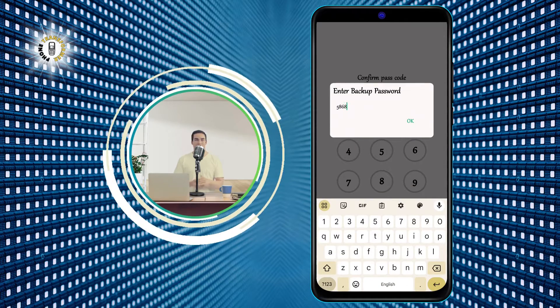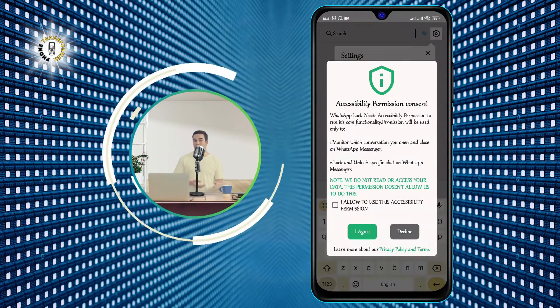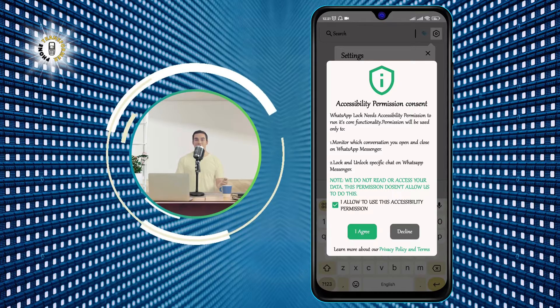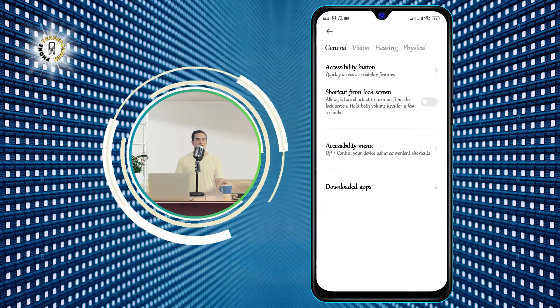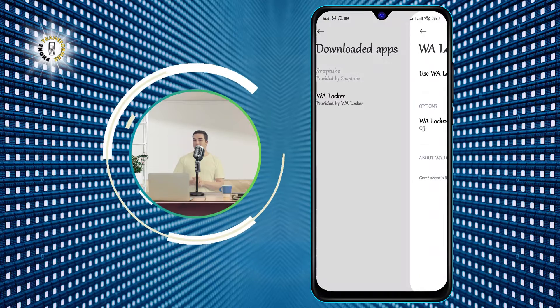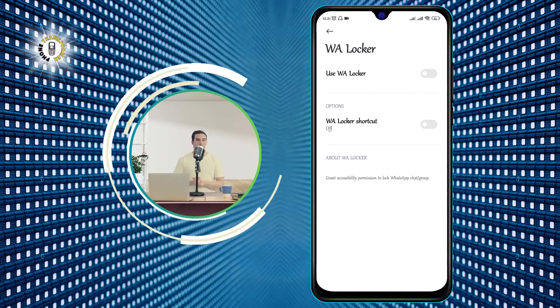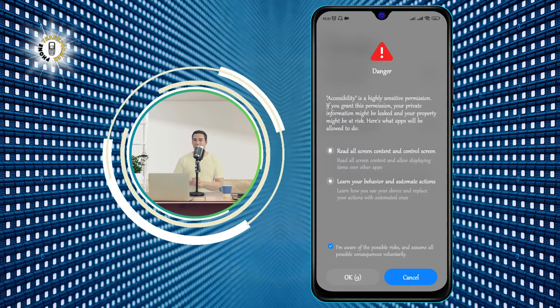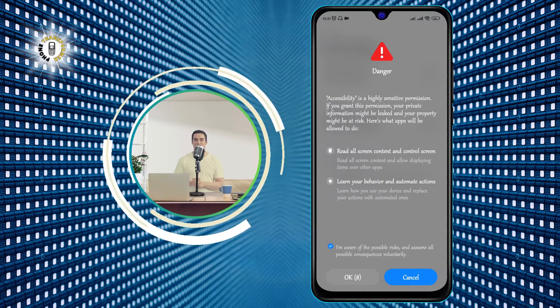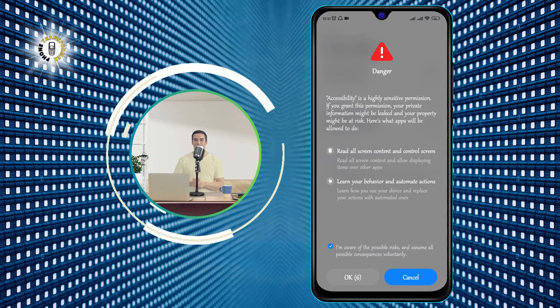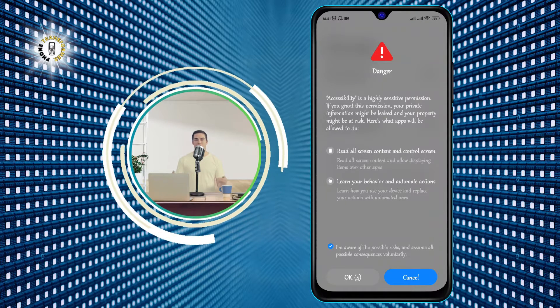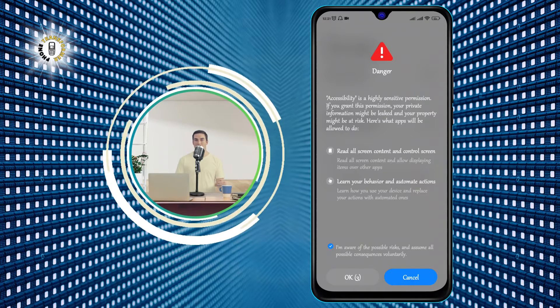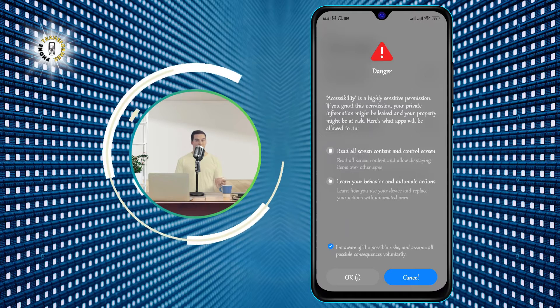Step 3. Once you have set the password or pattern, you will see a list of all your text messages. You can lock any message by tapping on the lock icon next to it. You can also select multiple messages and lock them at once. The locked messages will be moved to a secure vault inside the app.